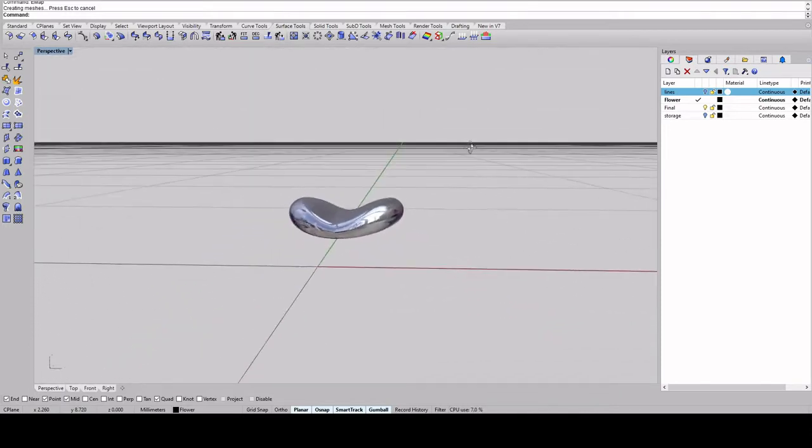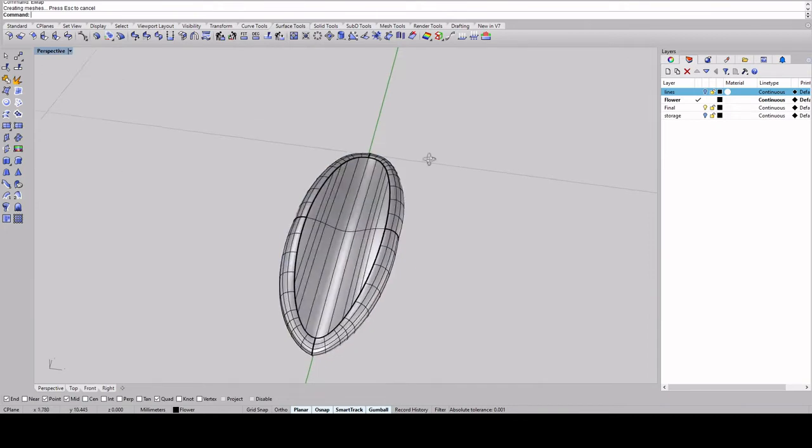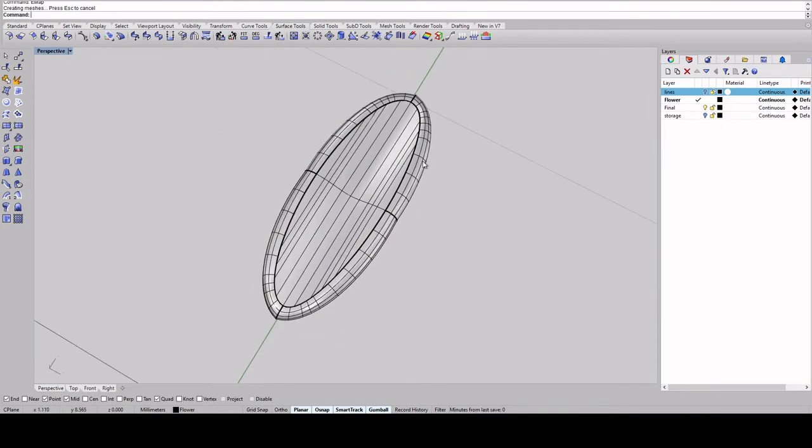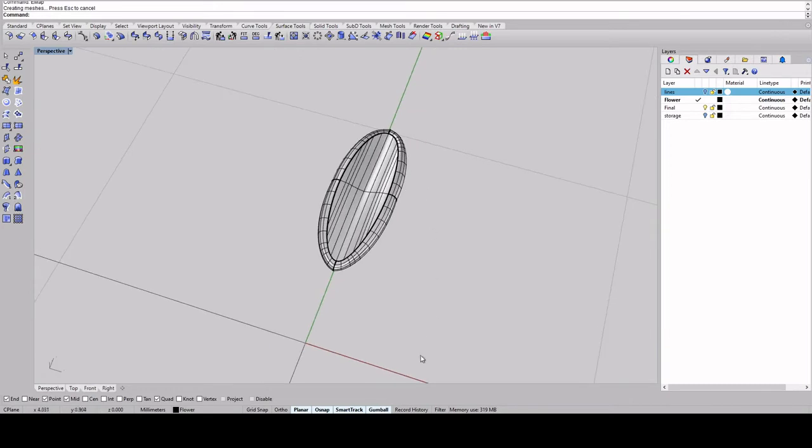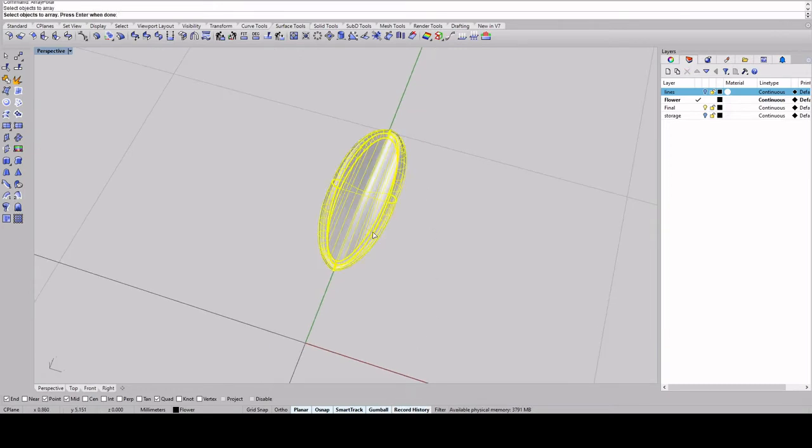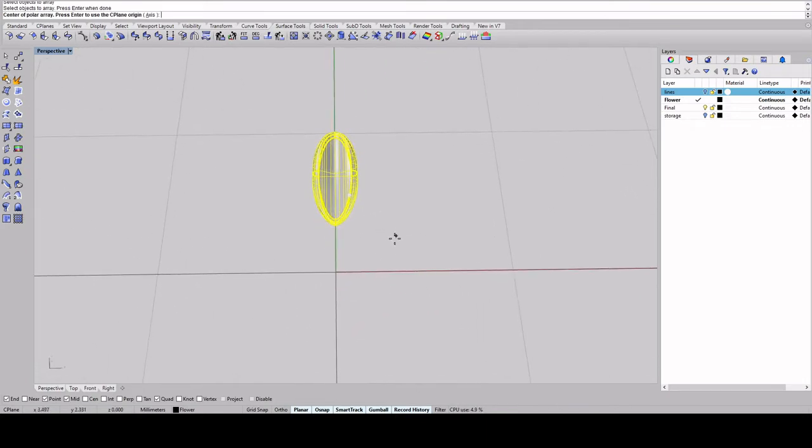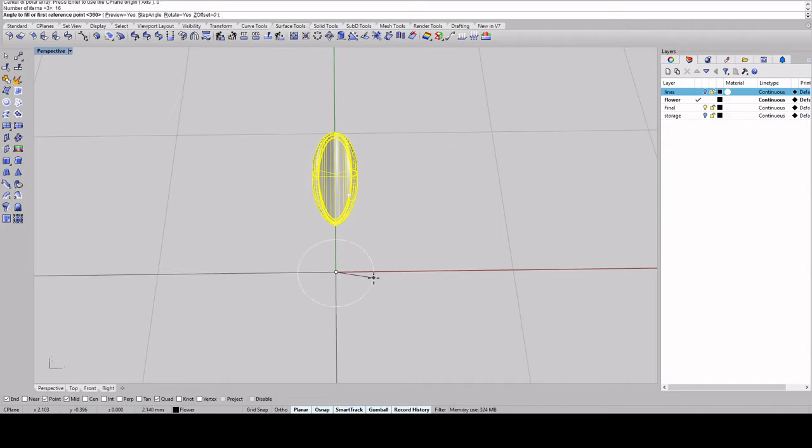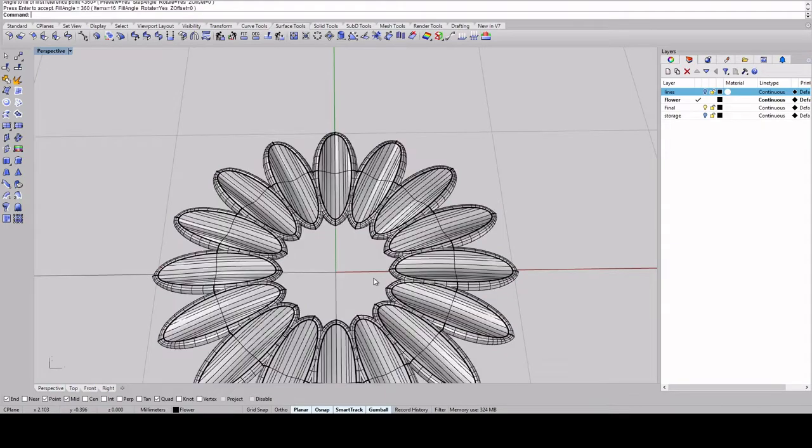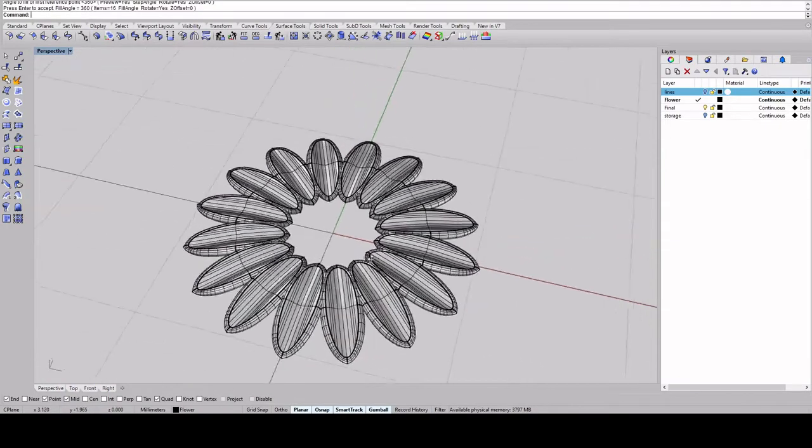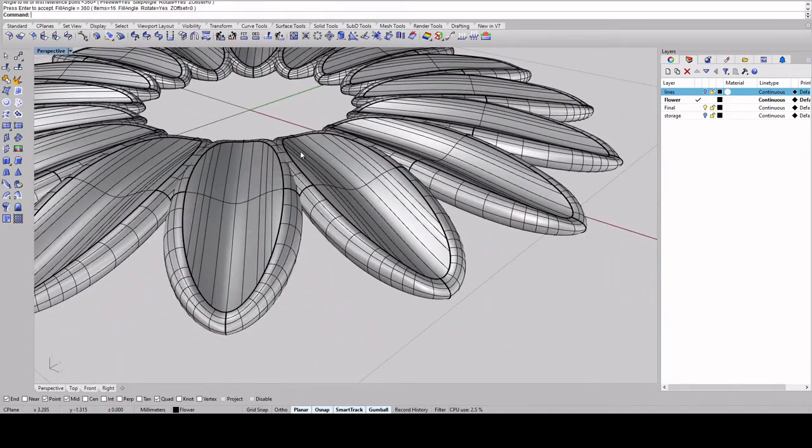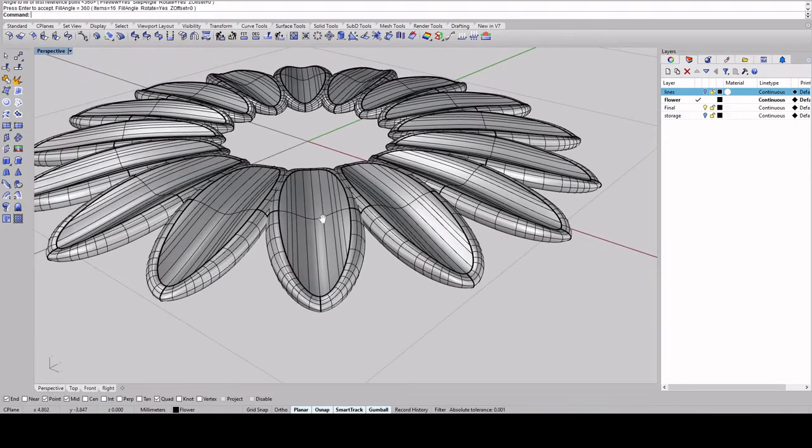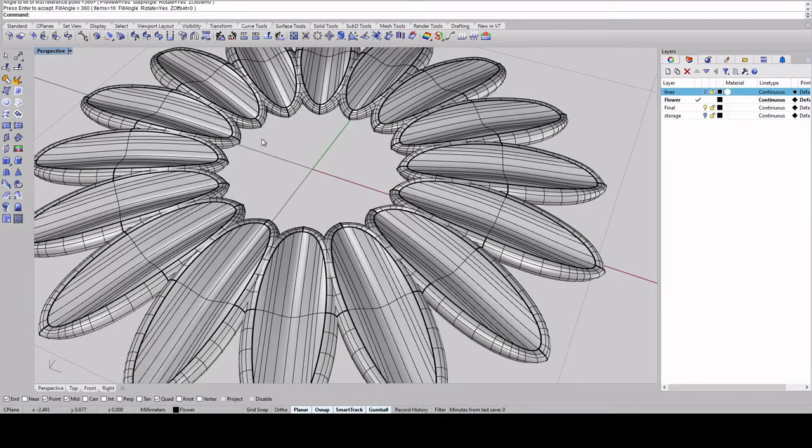So once you're happy with it, you can record history and do an array polar and click the petal, press enter. The center, you want it to be 0 and I'm going to do 16 petals, 360, press enter. So you want to make sure that the petals are all touching just because if you want this to be a pendant or earring or whatever, you want them to overlap so that you can boolean union later so that it'll be a closed polysurface.